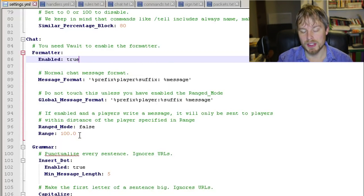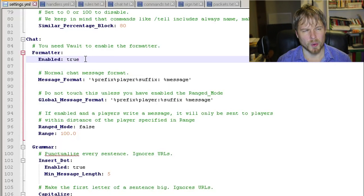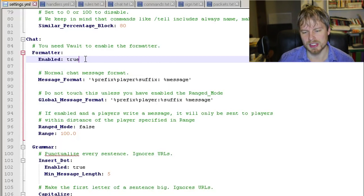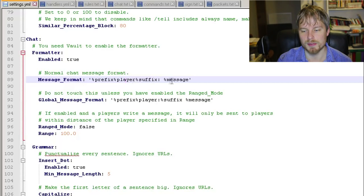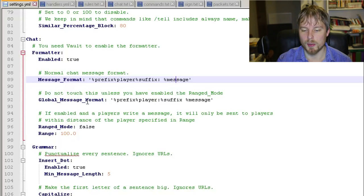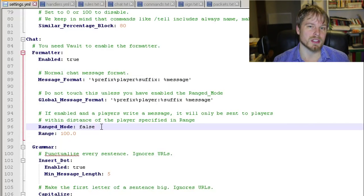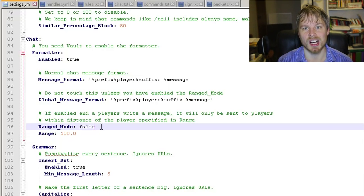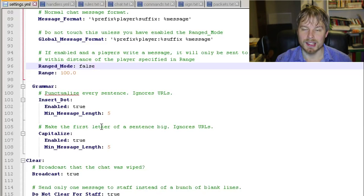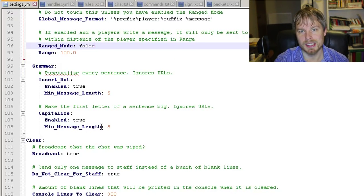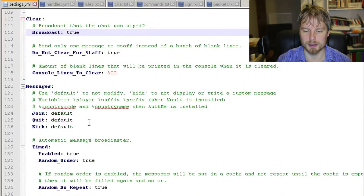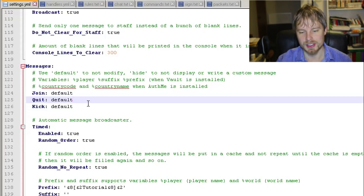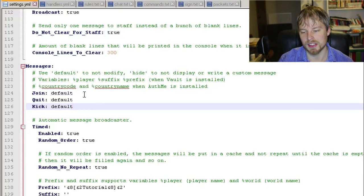Here's your chat. This is the chat format section. For this to work you need Vault. This replaces basically like Essentials Chat or the old chat plugin that came with PEX, which doesn't anymore. Pretty simple and straightforward - you get your message format with prefix, player, suffix, and message, and you can put whatever you want in there. Then a global message format. Keep in mind you don't really need this unless you're going to use ranged mode, which is kind of cool. If you want people to only talk to people who are within a certain area of each other, you can turn this on and they will only see the chat for people who are close. You can turn on grammar so that it'll automatically capitalize the beginning of their sentence and add periods at the end. Here's the clear section, and here's where you can set your custom join, quit, and kick messages.